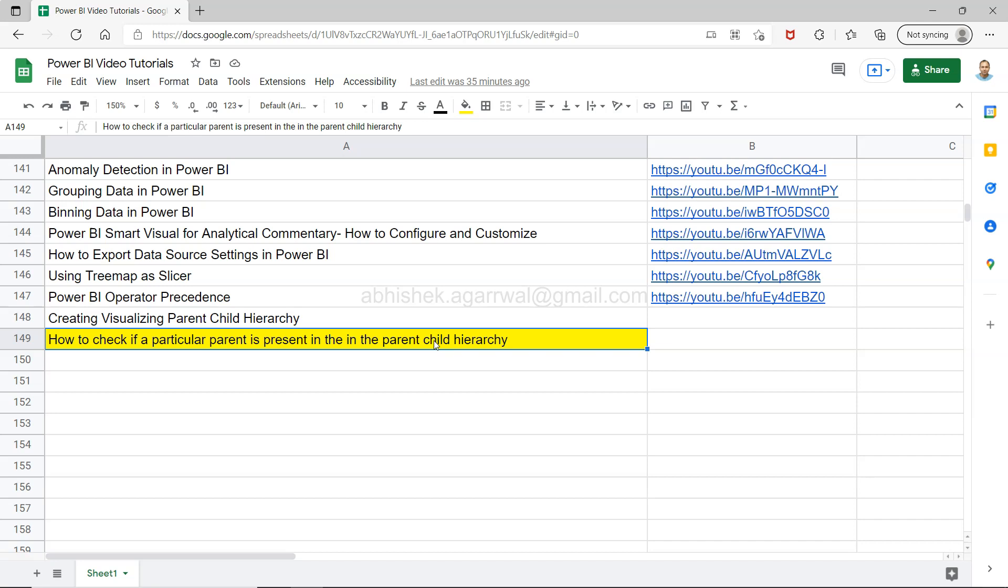If that is not present or you have the hierarchy which I have shown and created here in the previous video.